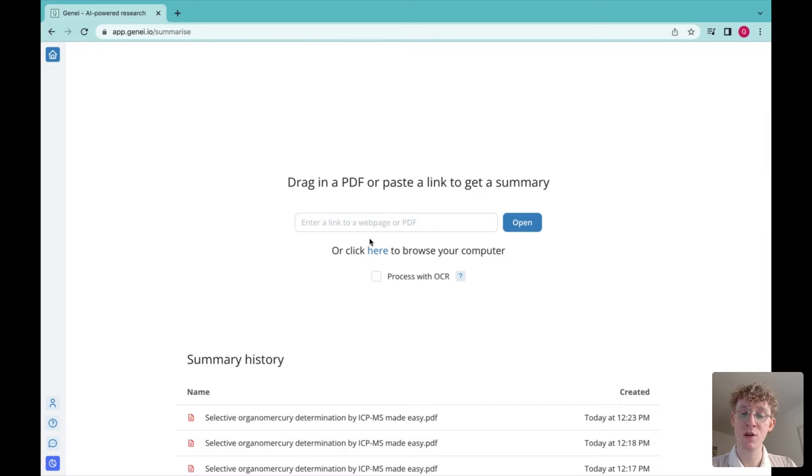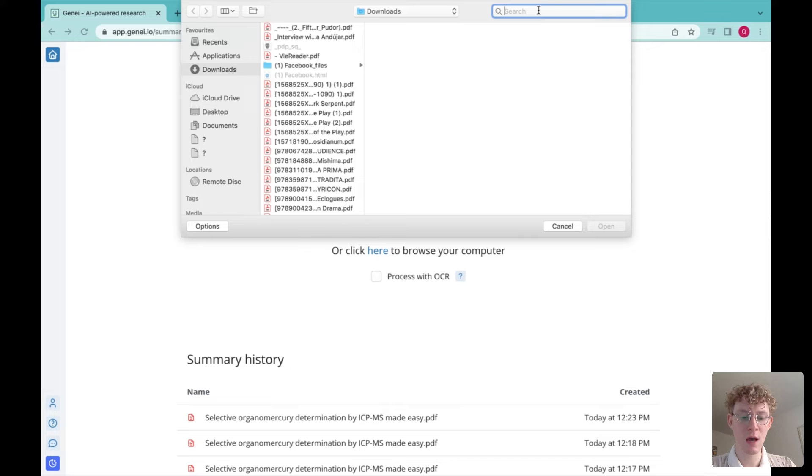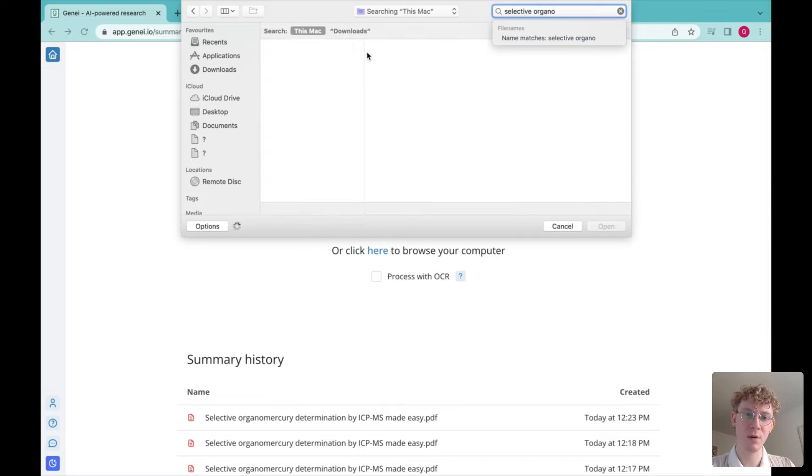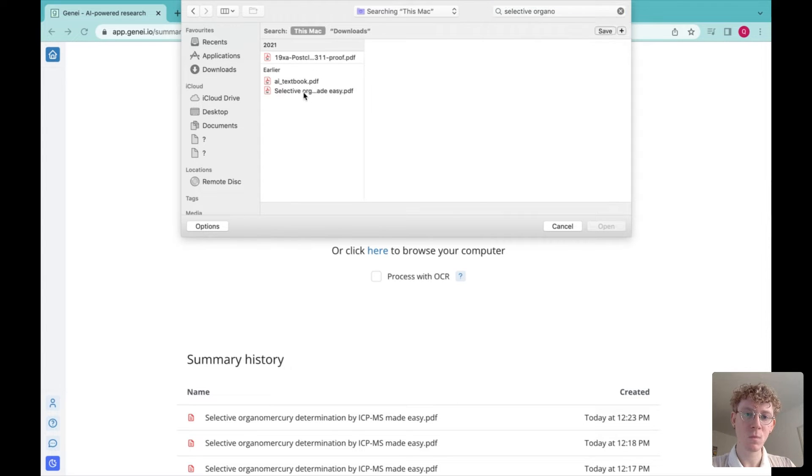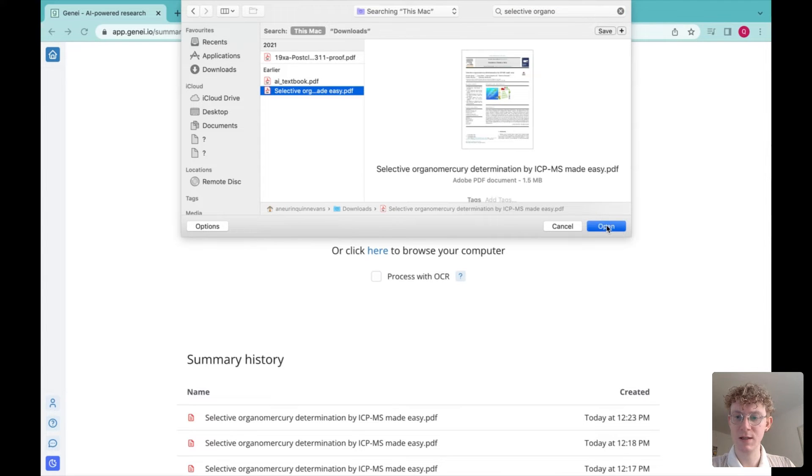I know that the document I want to find is on my computer, so I'll go ahead and bring that up. Here it is.